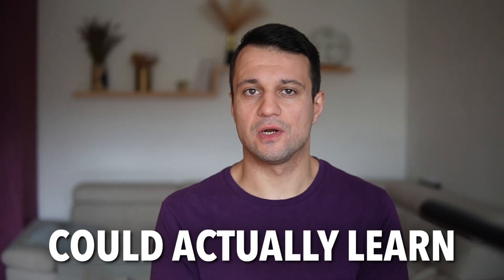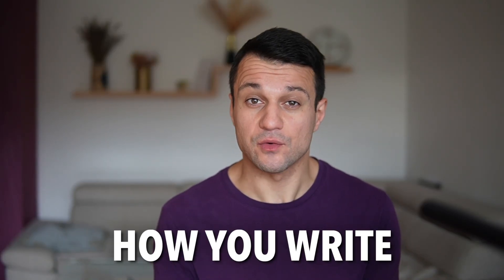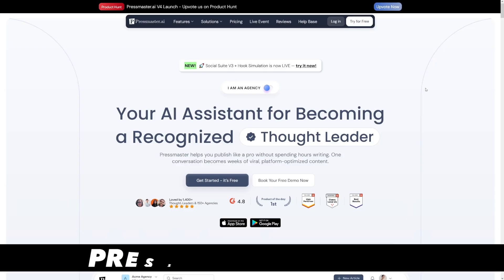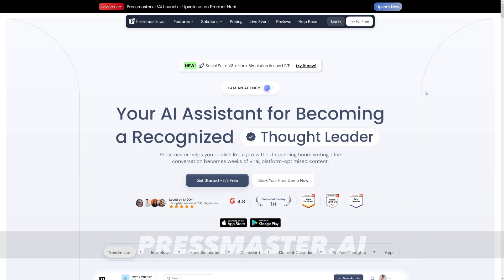What if AI could actually learn how you think instead of just how you write? What if you've got a system that understands your ideas, your thought process, your logic and tone? If your business includes any kind of content creation, or you create content for others, I've got a tool for you. It's called Pressmaster AI, and they've now got version 4.